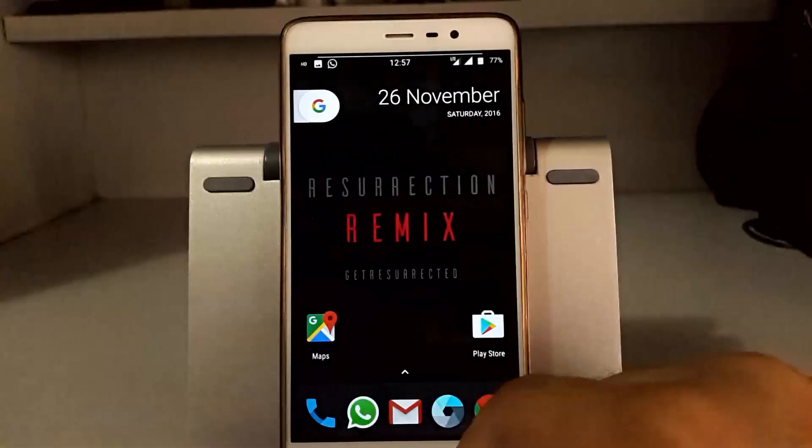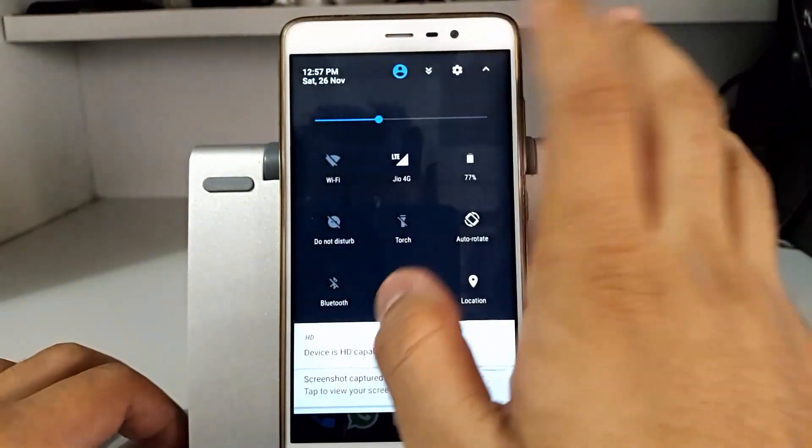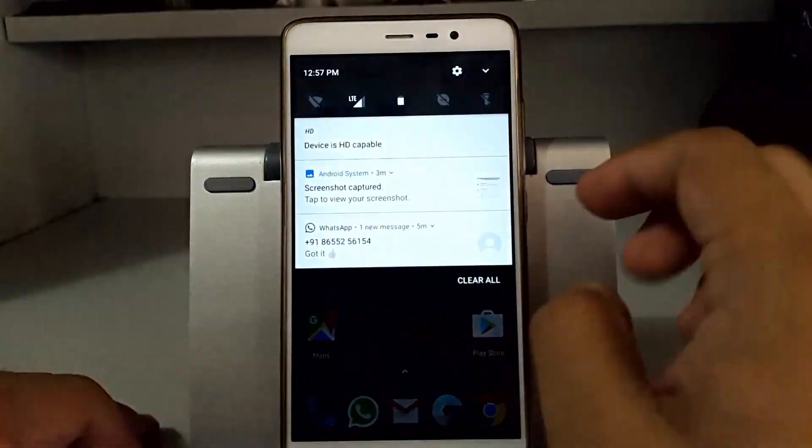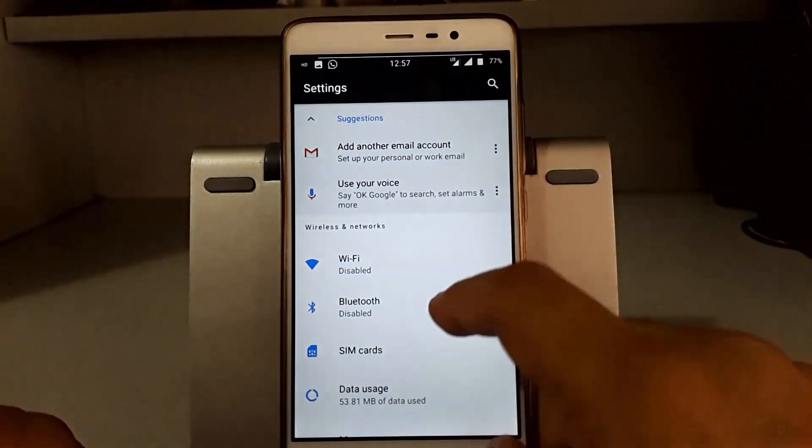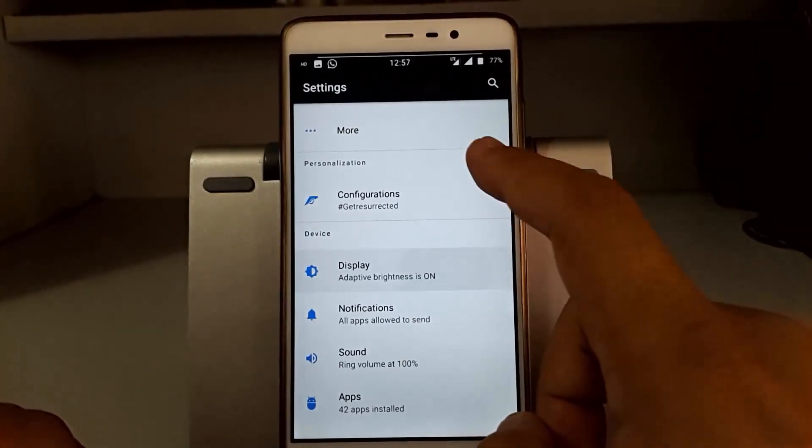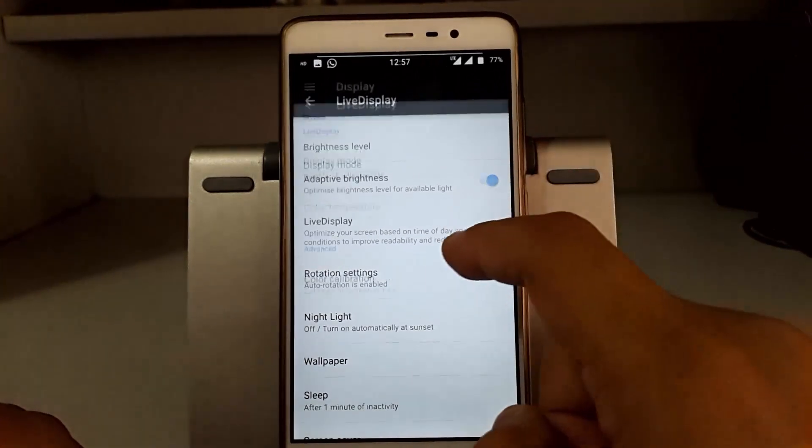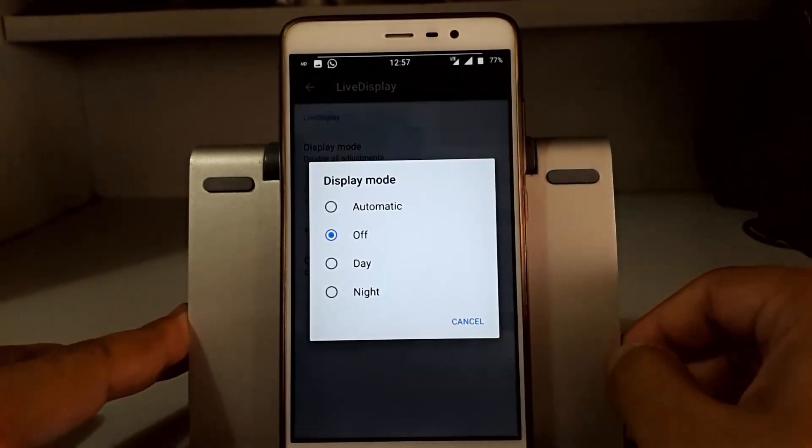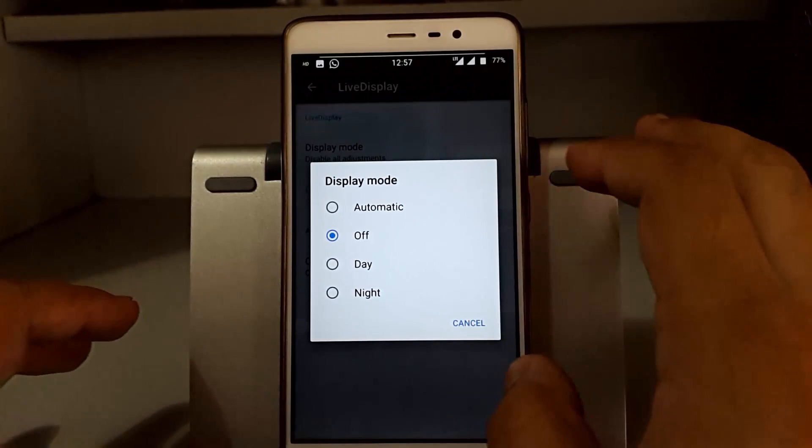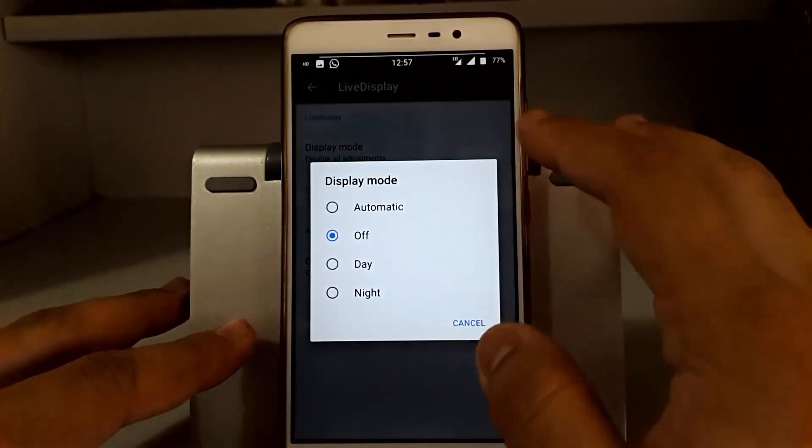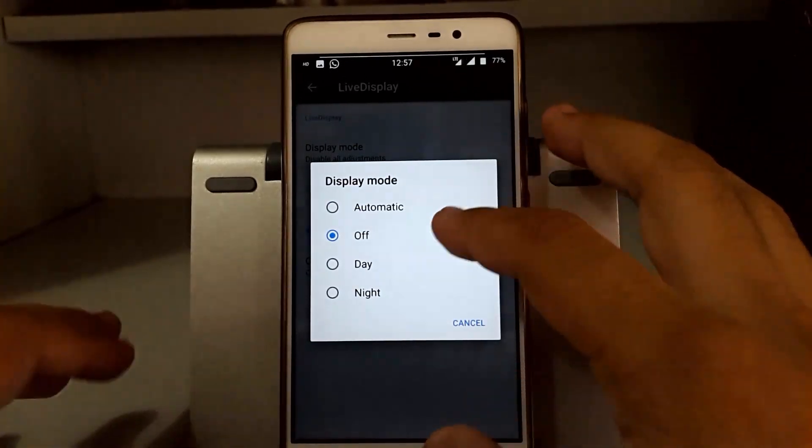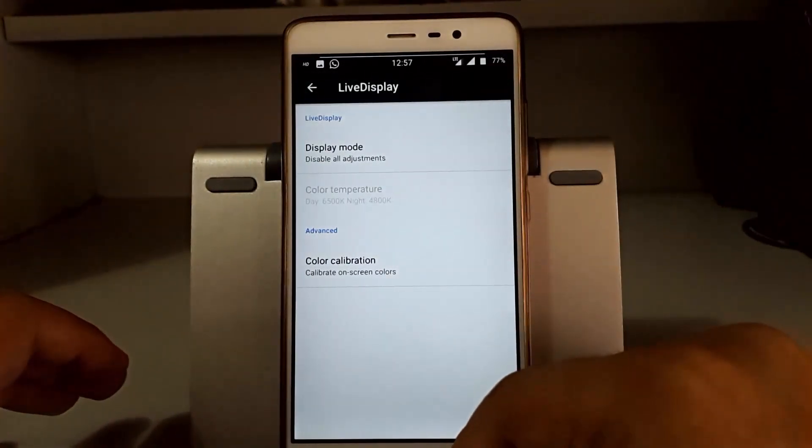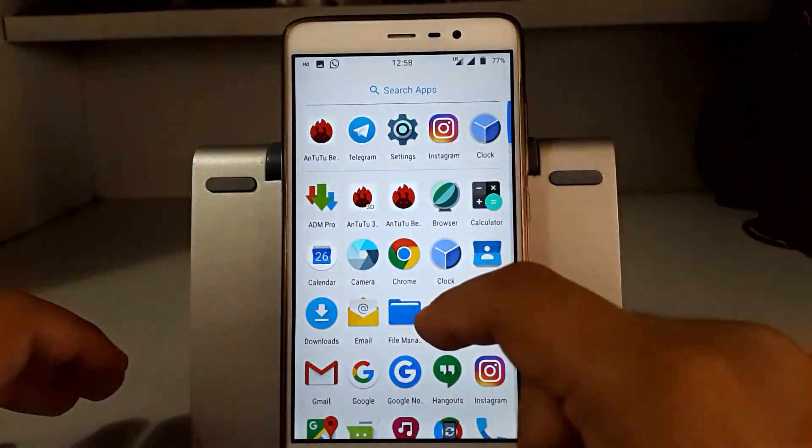So this was all. Coming to the bug section that is specific to Redmi Note 3, there is only one bug that we faced which is the live display. Sometimes the screen doesn't light up and we have to do a hard reboot by pressing this button. For now, keep this mode off and enjoy this ROM.